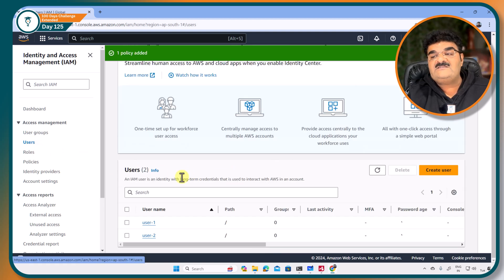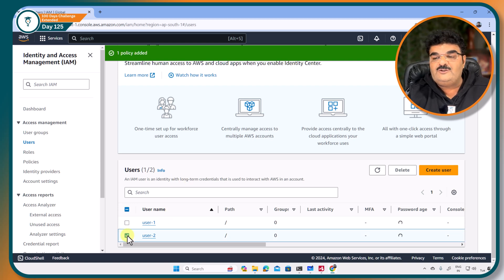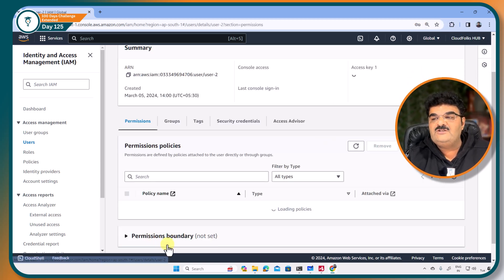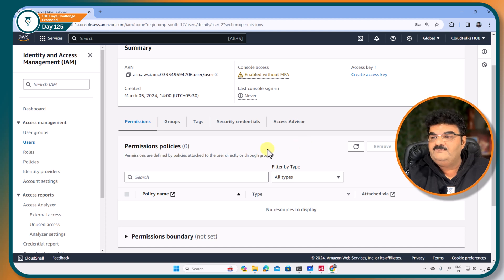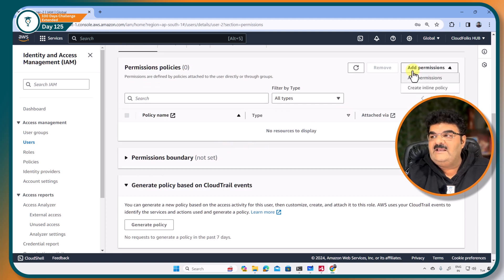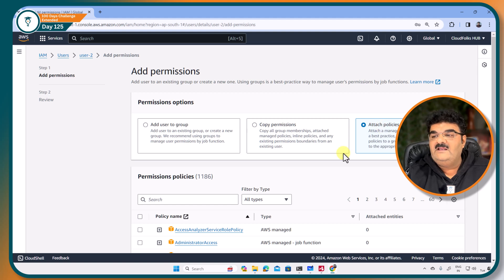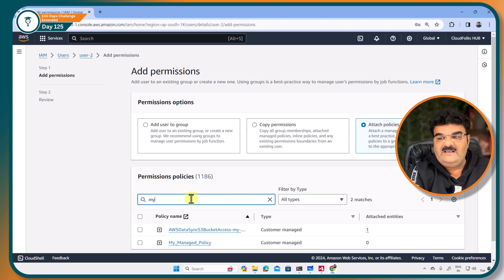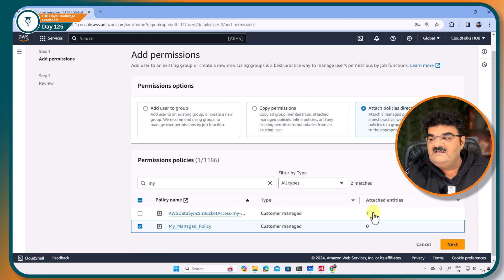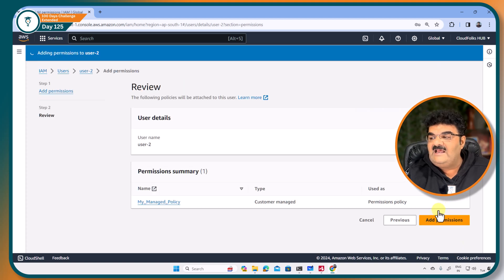Now if I want to assign the same policy to user2, I can do this. Let me go to user2 and add permission, attach policy. Here I am going to say my managed policy. Next, add.